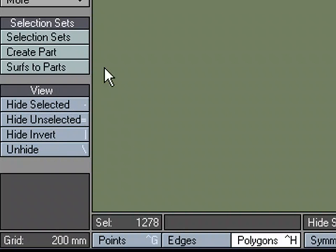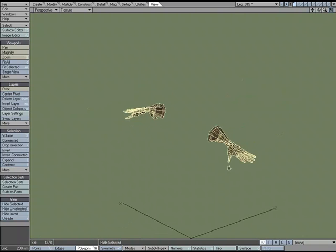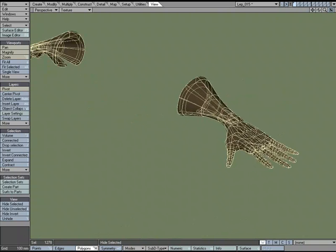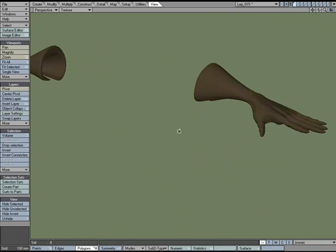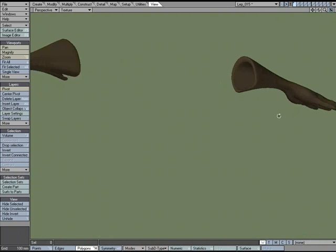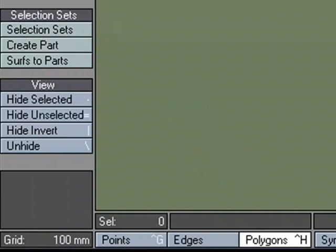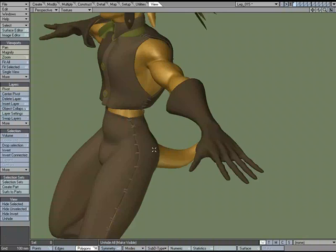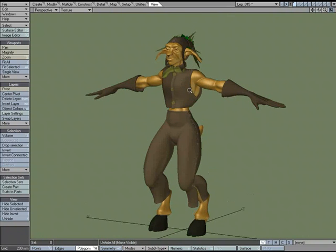Since we want to work on the glove, we're going to use Hide Unselected. Now it's still there but won't be affected by any of the tools. This can be a way to isolate the area you want to work on. I'll unhide with this button right here.